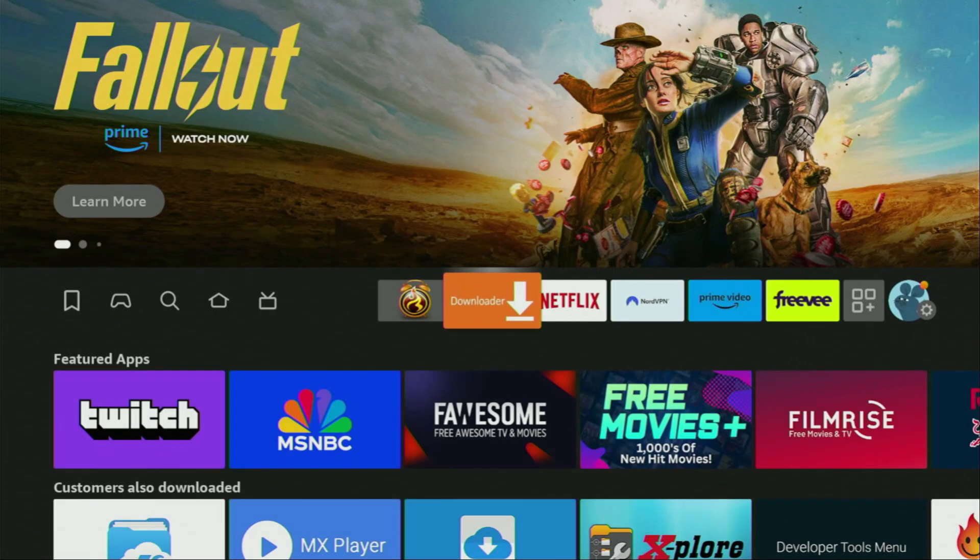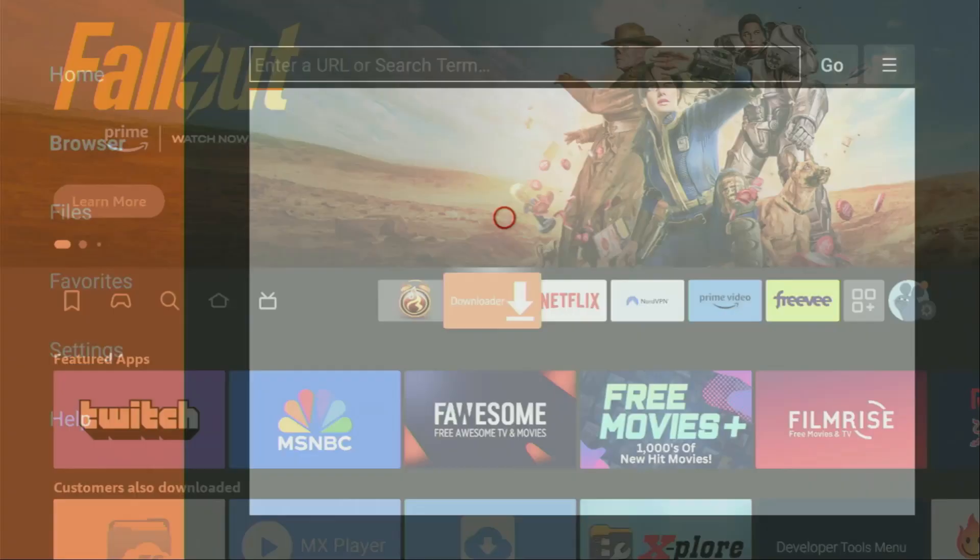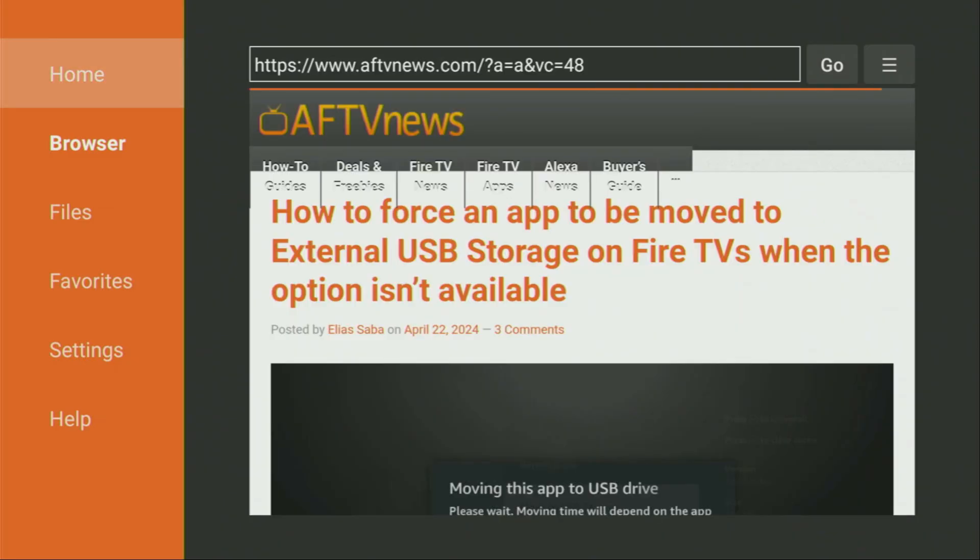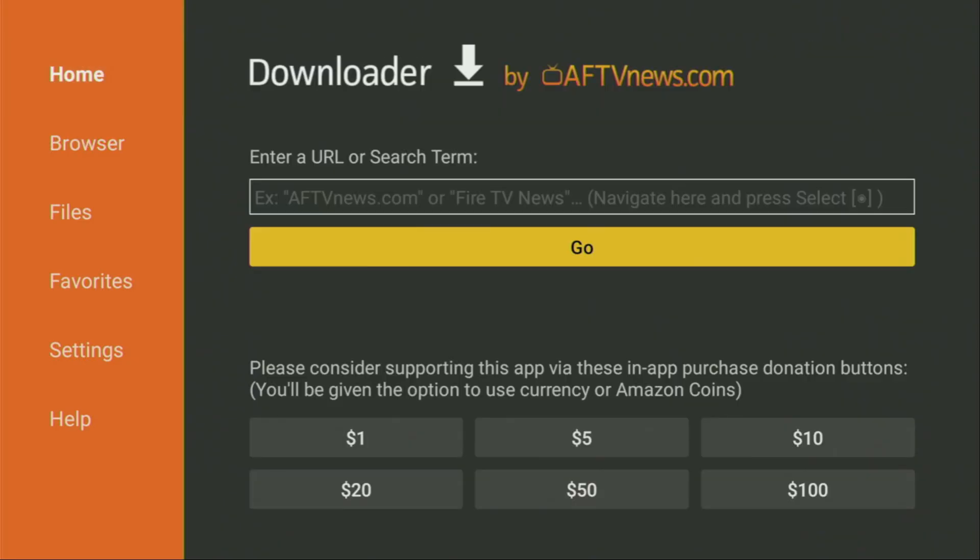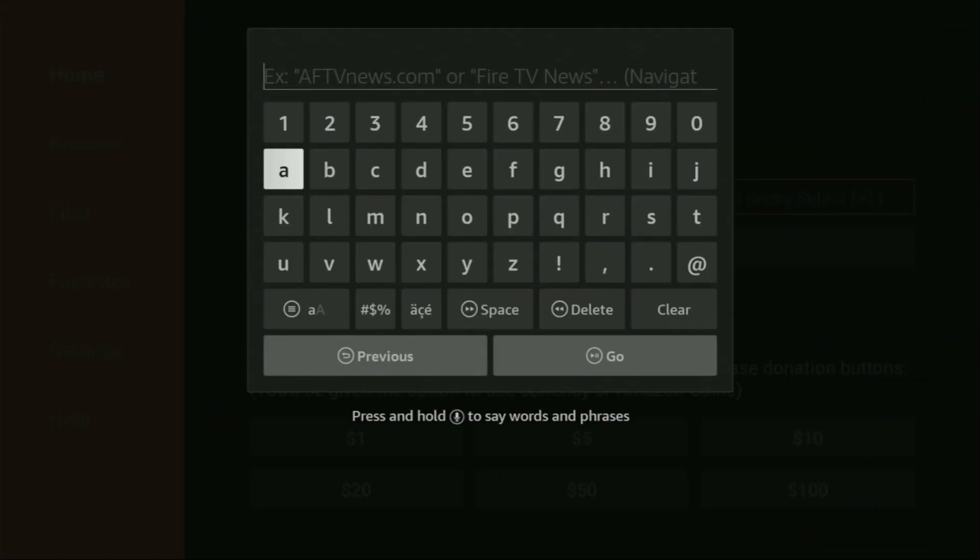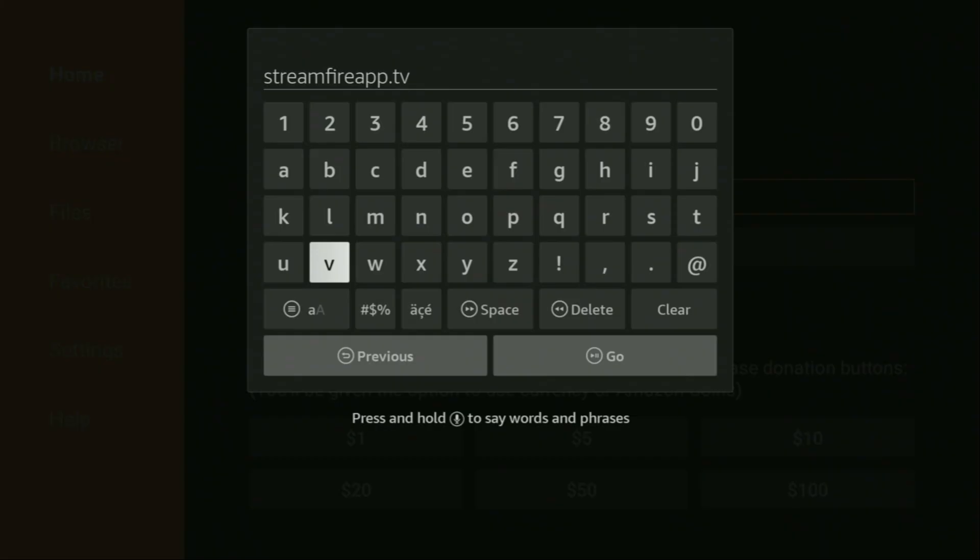So we finally open up the Downloader application. On the left side menu, make sure to click on home. That's important. And here in that search bar, we'll have to enter a link. It's stream4hourapp.tv. Make sure to enter the link exactly as you see on the screen and do not make any mistakes.